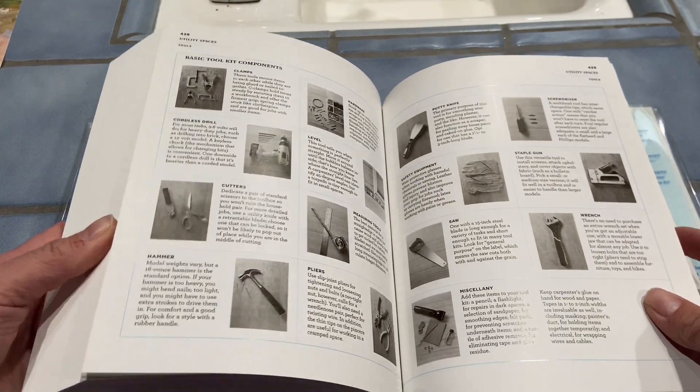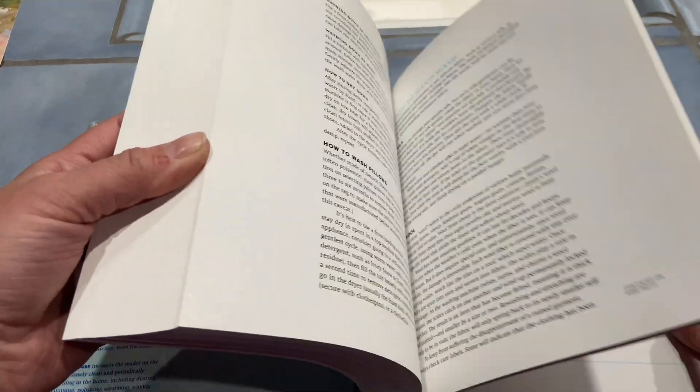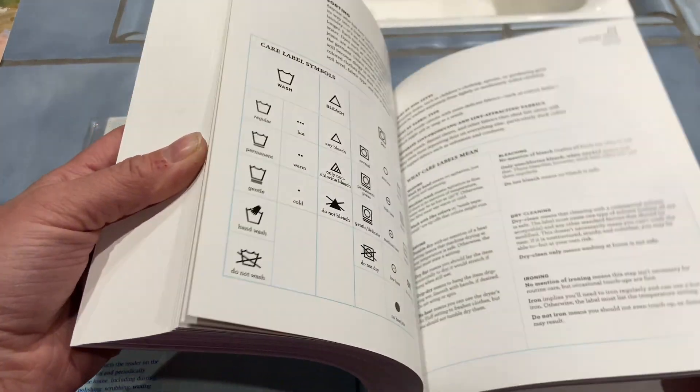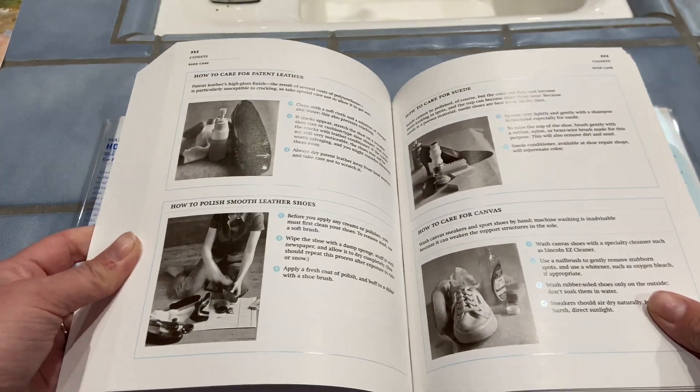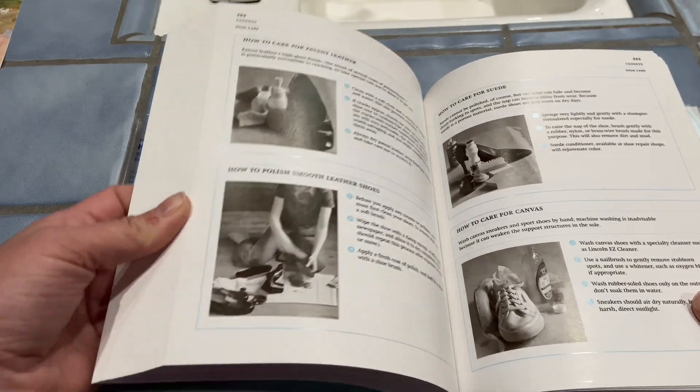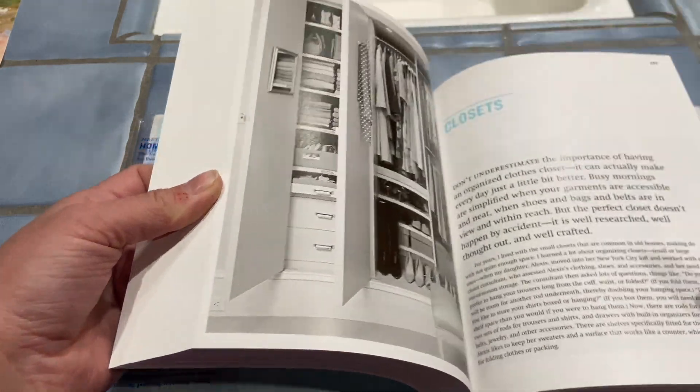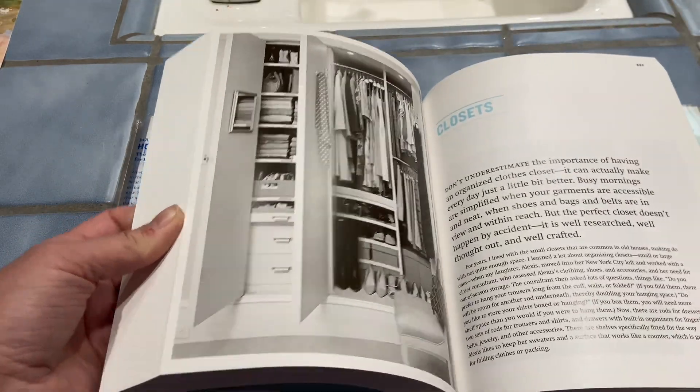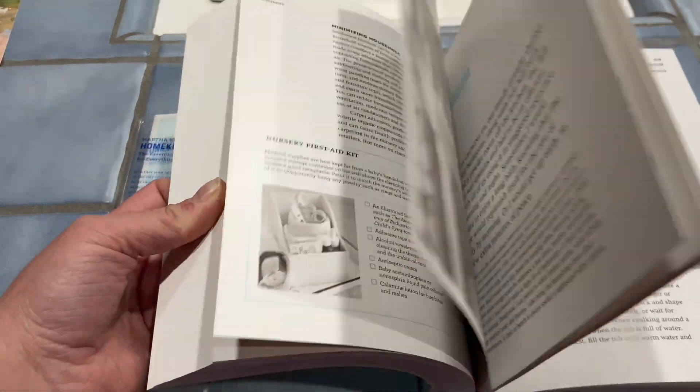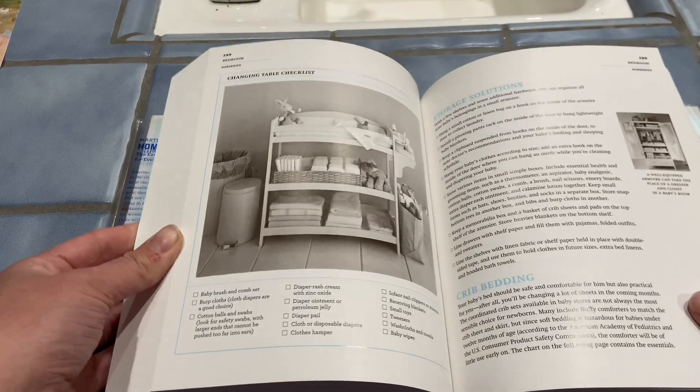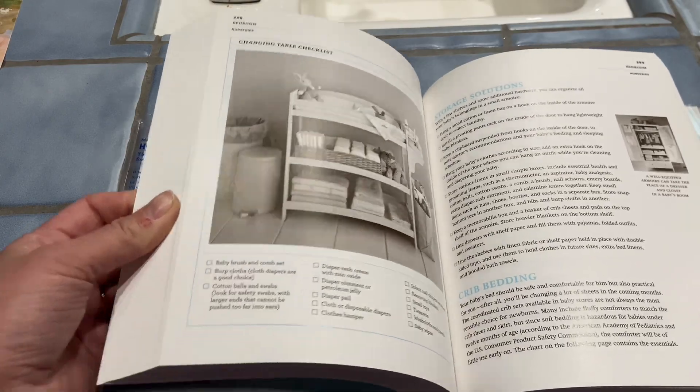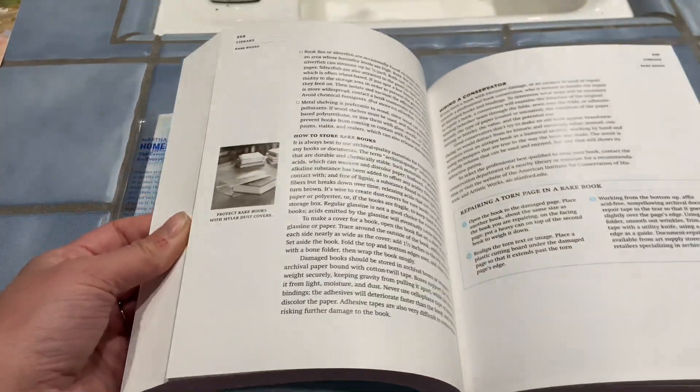She goes through different sewing techniques as well for how to fix simple things. The fourth part of the book is about comfort and safety - air quality, water systems, heating and cooling, emergency preparedness, pets, all of that.